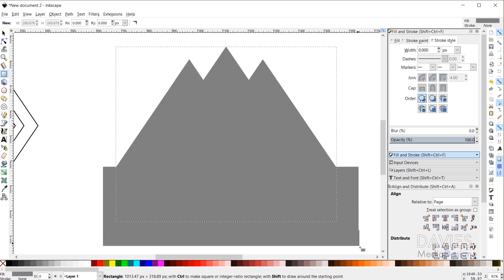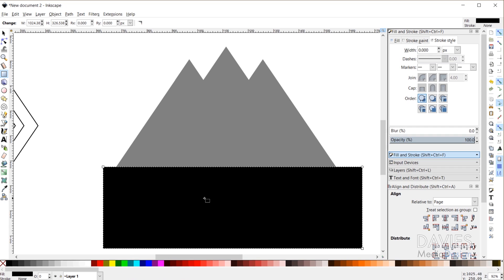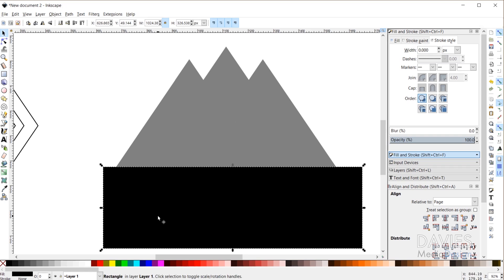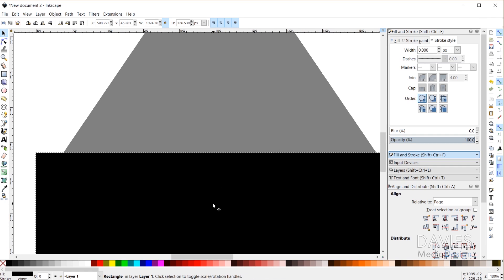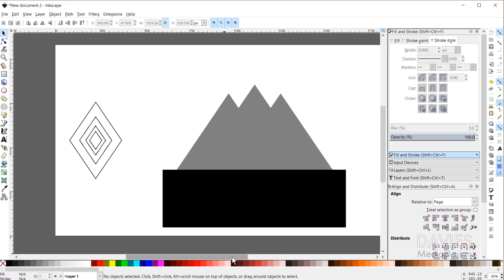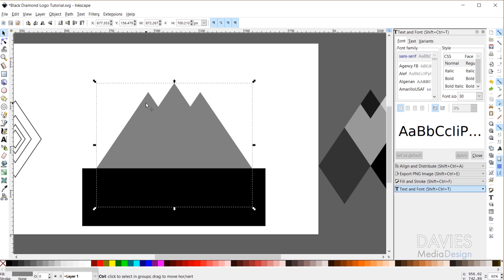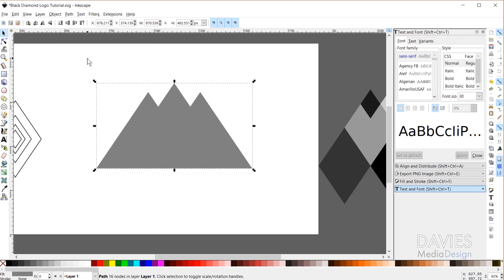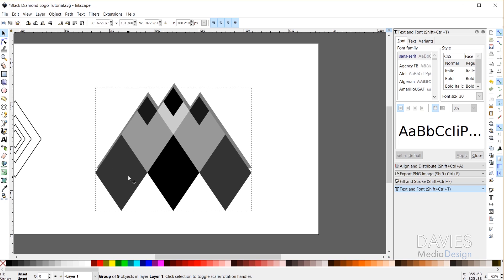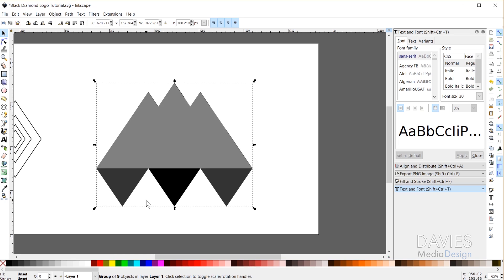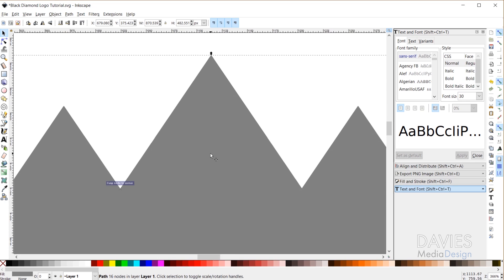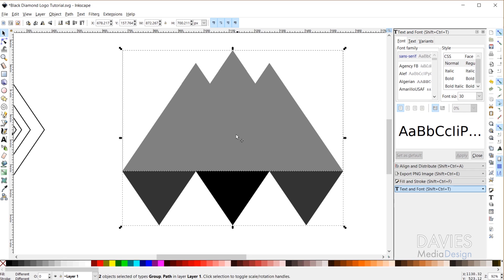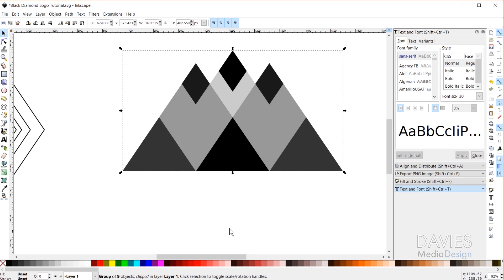I'll make the rectangle a different color from the combined shape, then grab my selection tool and zoom in to align it precisely with the part I want to clip away. I'll select the combined path (ungrouping with Ctrl+Shift+G if needed), Shift-click to select both objects, then go to Path > Difference. That leaves me with a clean mountain shape. I'll then grab the original group, use the Page Down key to lower it in the stacking order, align it with the mountain shape, Shift-click to select both, right-click, and choose Set Clip.